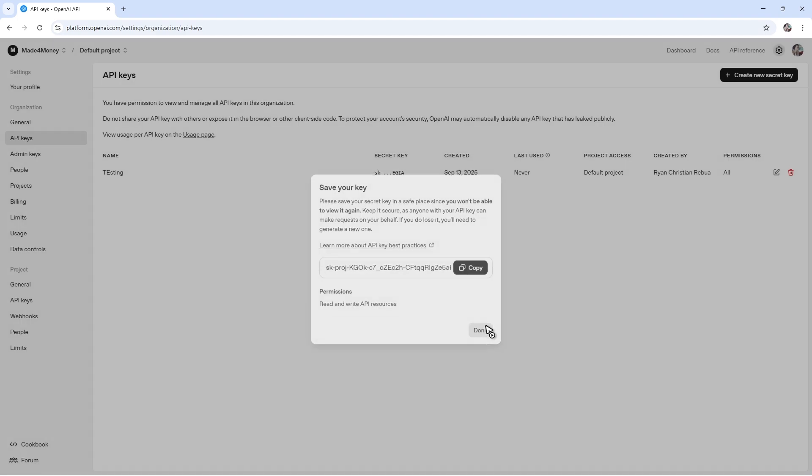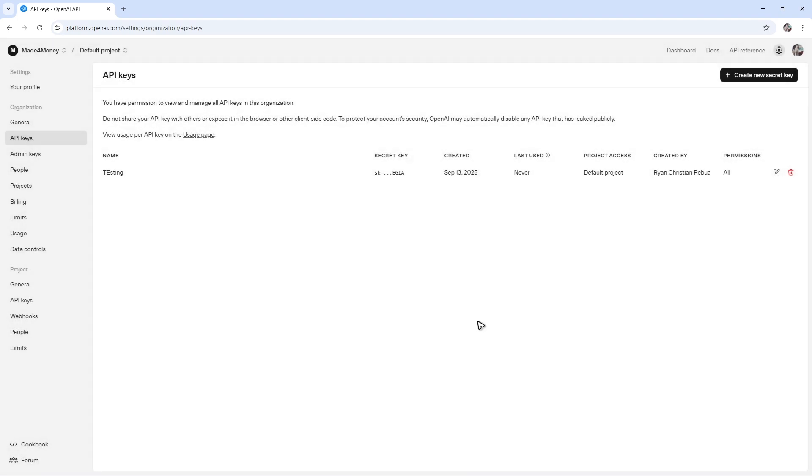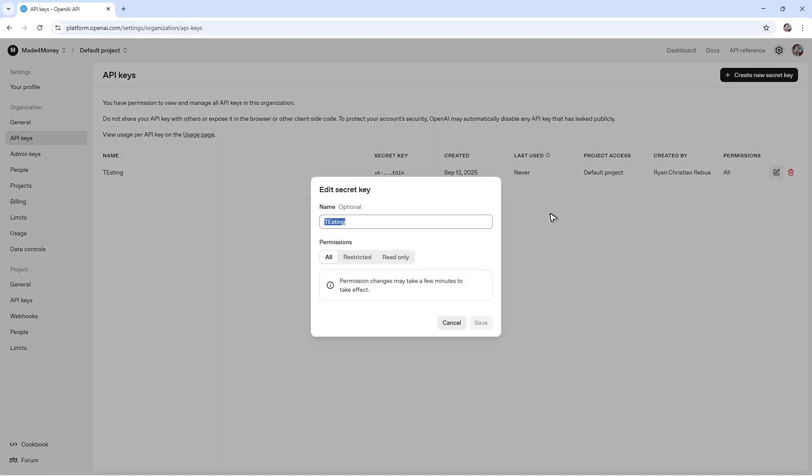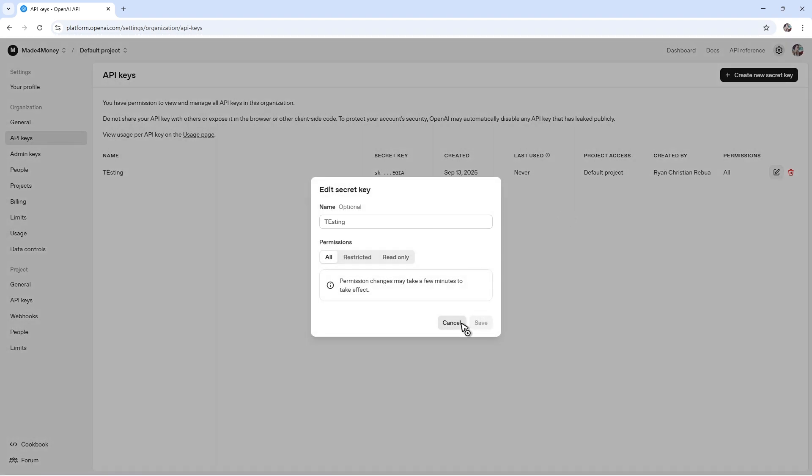Once done, just hit the done button. Then here, if you want, you can go back and delete this one. Make sure to save it in a safe place, because when you click on edit right here, you won't be able to see it again.